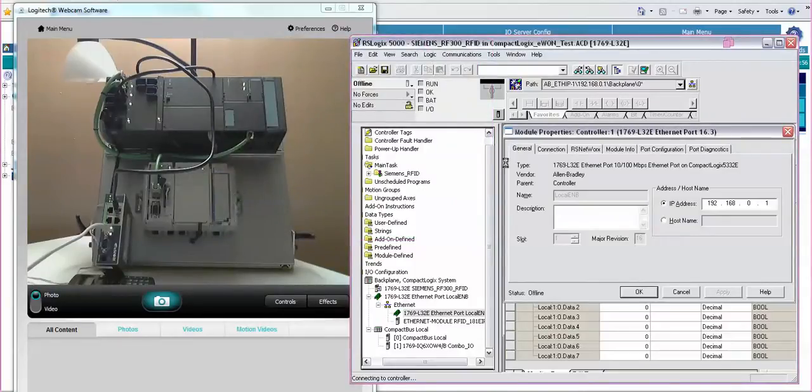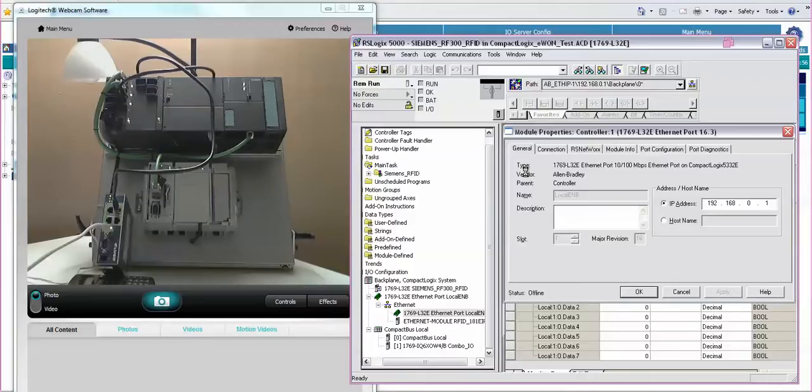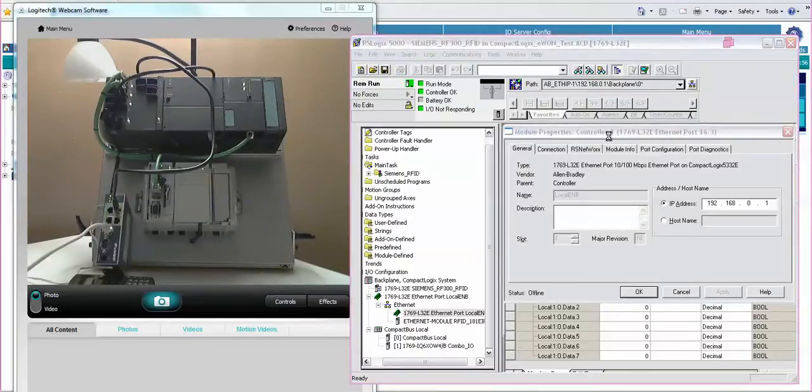We will make that online connection. All right, very good.